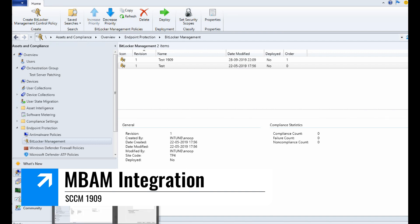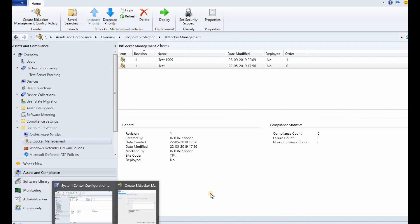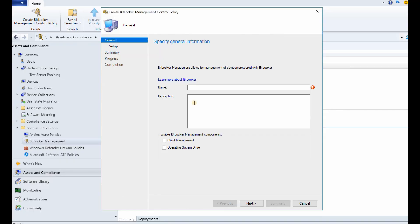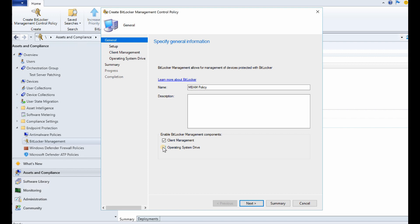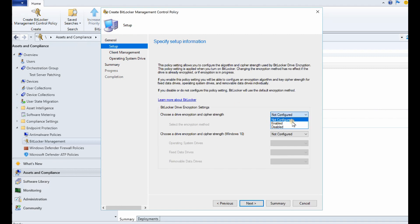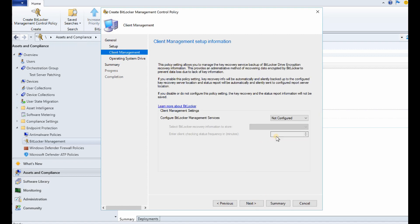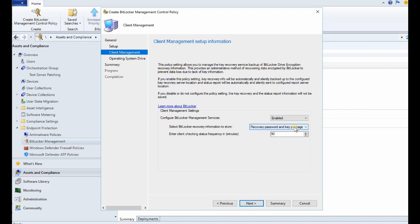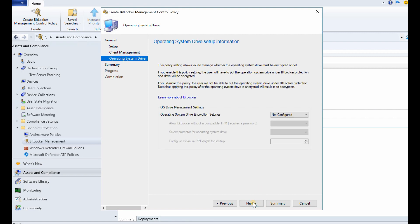Okay, now let's check MBAM updates in 1909 version of SCCM. MBAM. Let's click on BitLocker management, operating system drive. Let's see configuration details. Enabled, okay fine. Next, enabled, okay that's fine. Click next.